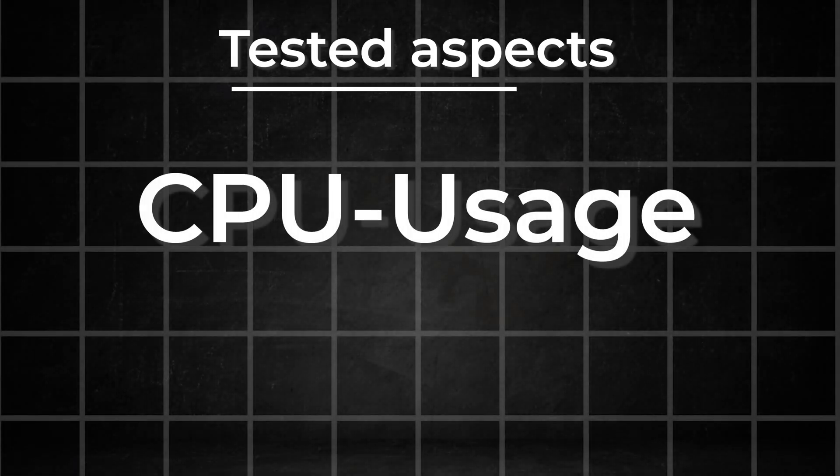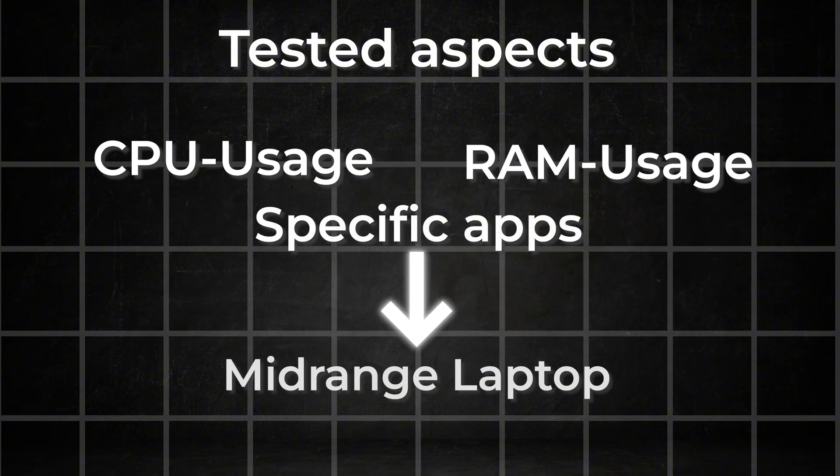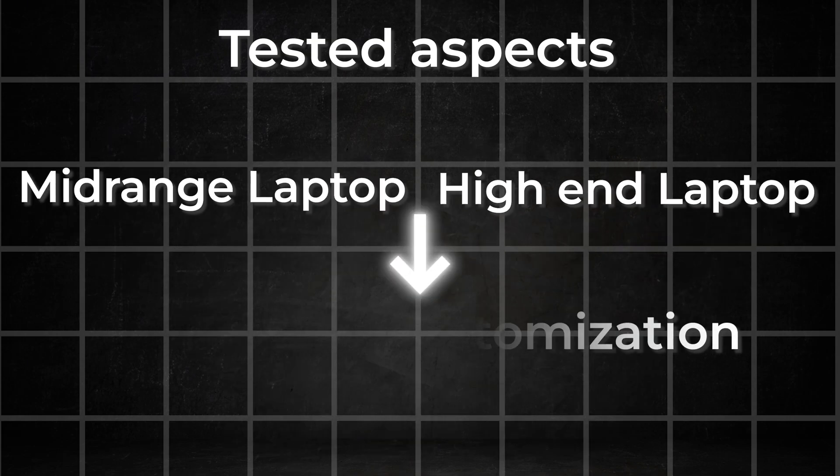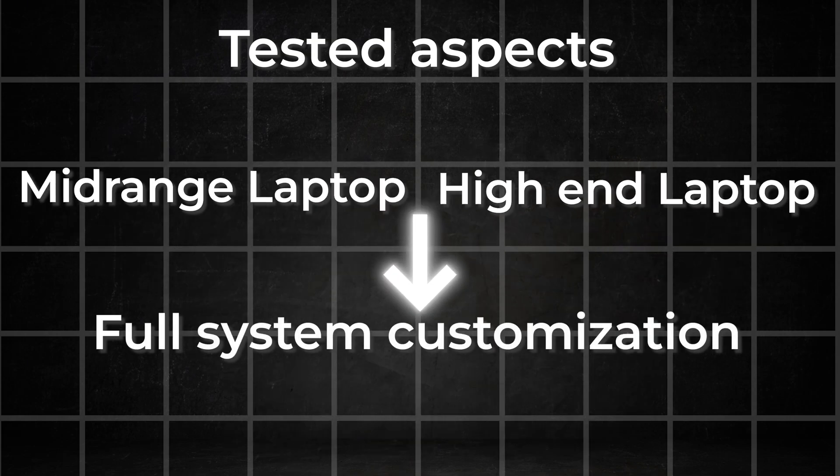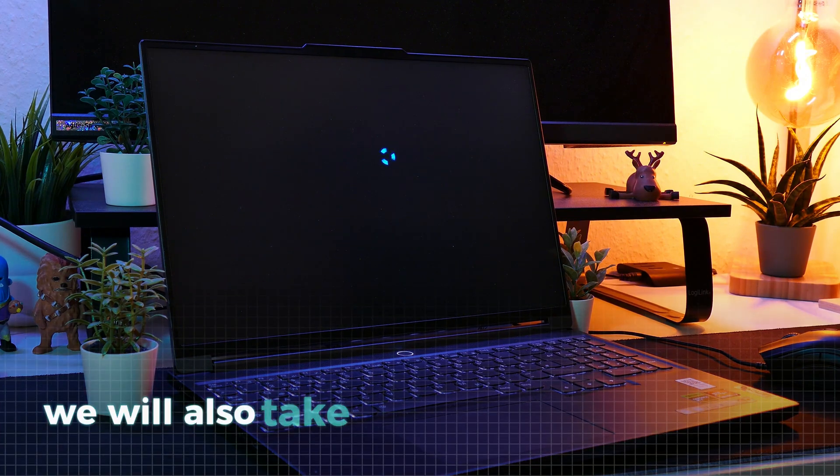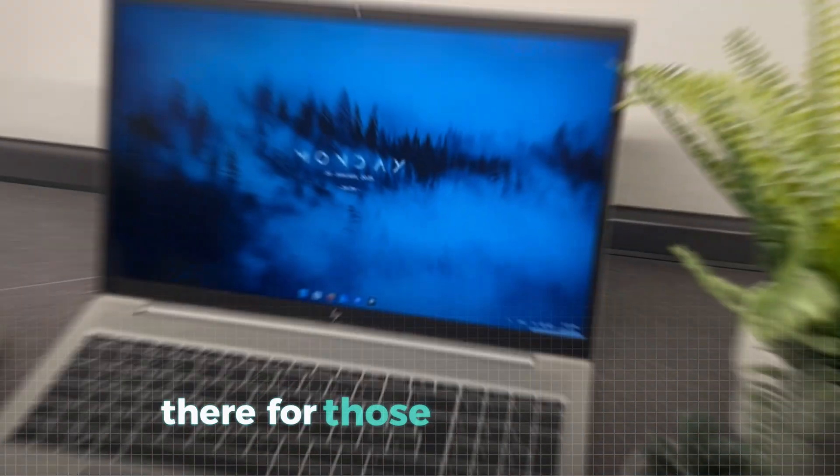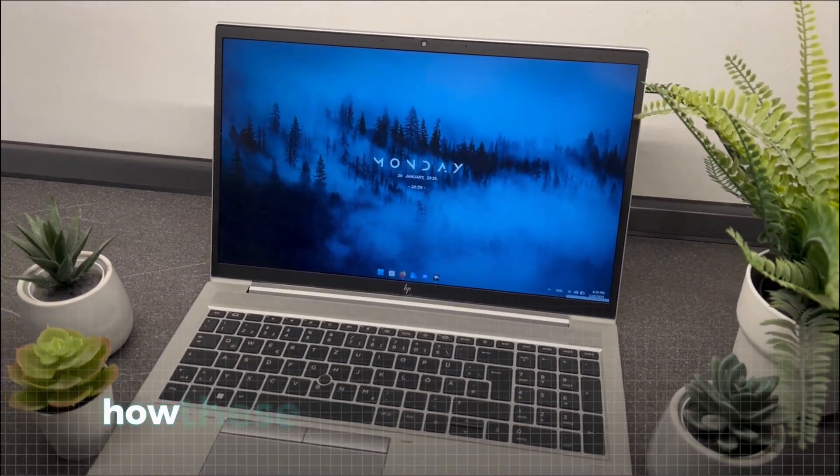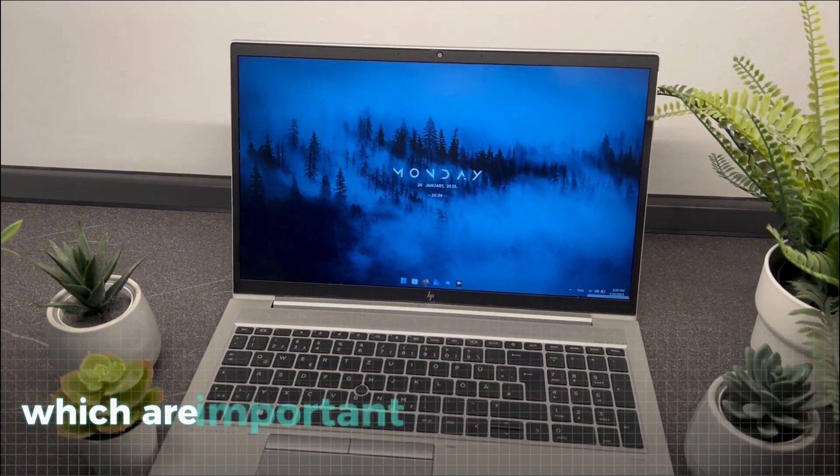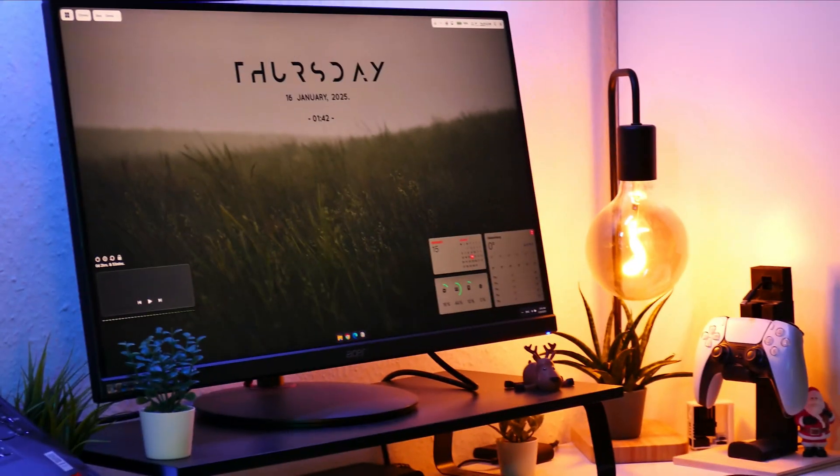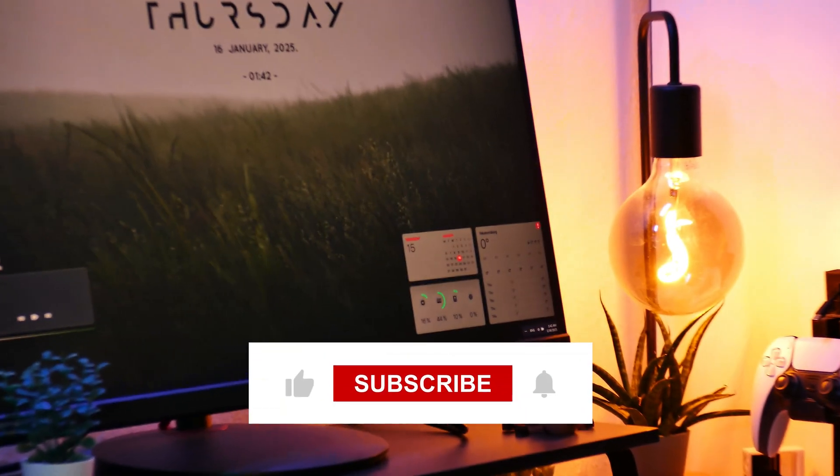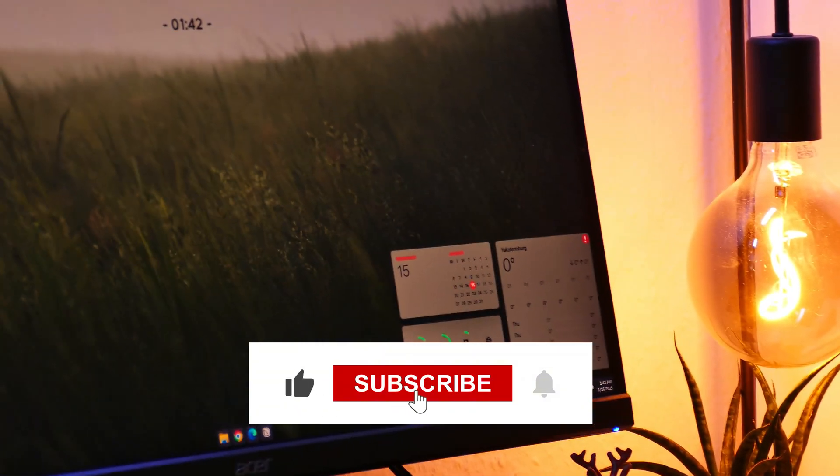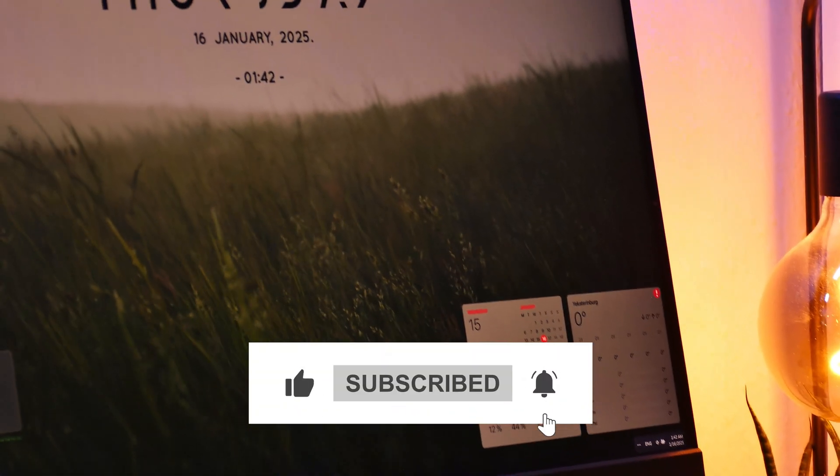First we'll measure the CPU and RAM usage of specific customization apps on both the mid-range and high-end laptops. Then at the end, we'll test full setups to see the overall impact on CPU and RAM. Besides that, we will also take a look at startup speeds there. For those using laptops, we'll also dive into how these setups affect battery life, which are important factors to keep in mind. Before we start testing, give the video a thumbs up and subscribe to the channel if you are interested in Windows customization.